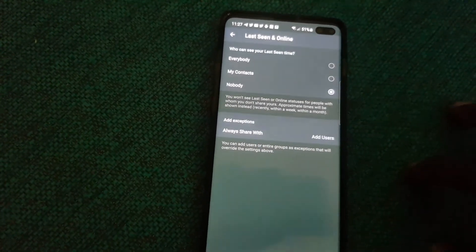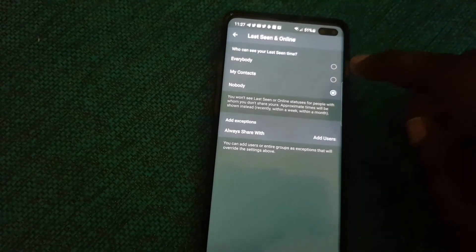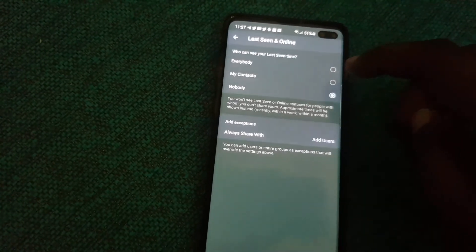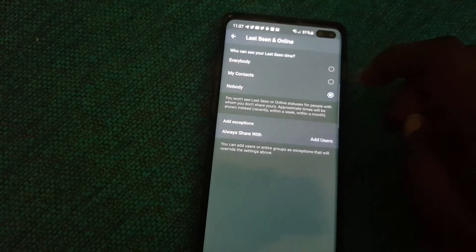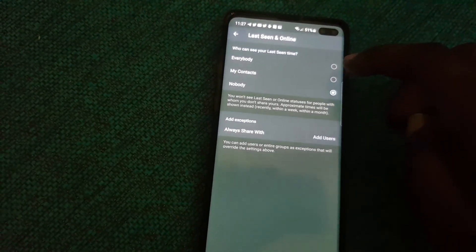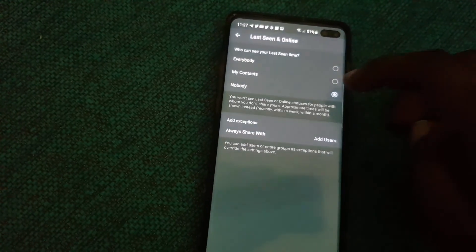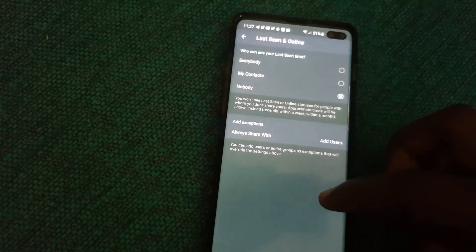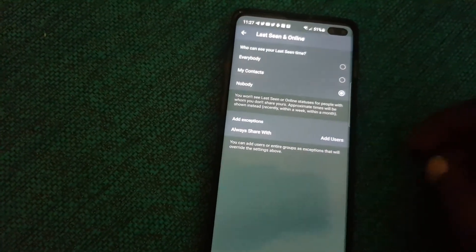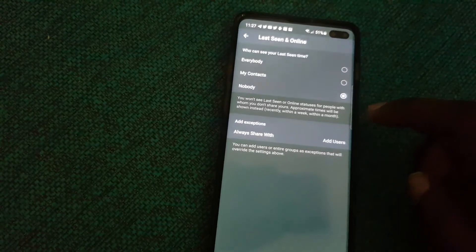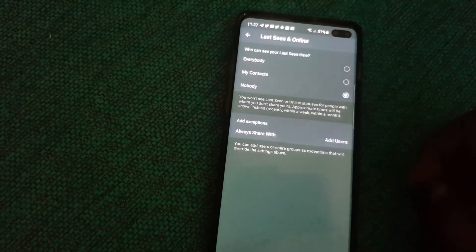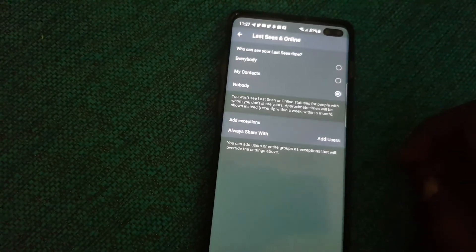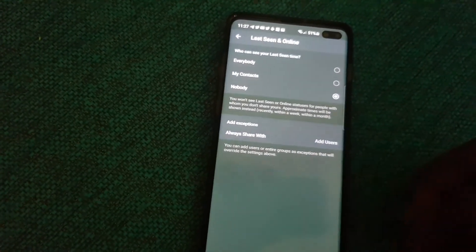You can set this to everybody, which is not recommended. Yours is probably on that one. You can limit it to your contacts. In my case I've chosen to set this to nobody. So go ahead and select nobody and now the settings is fixed and you can go back from here or just exit the app.